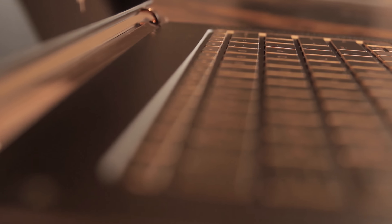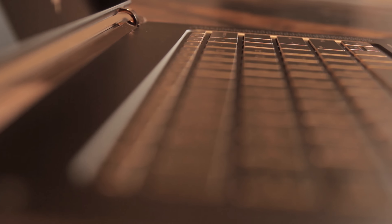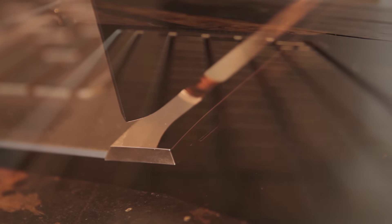The backlit keyboard and glass trackpad feel really great and the piston hinges look absolutely beautiful.